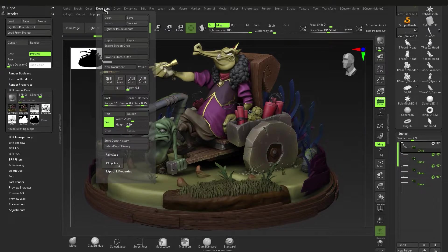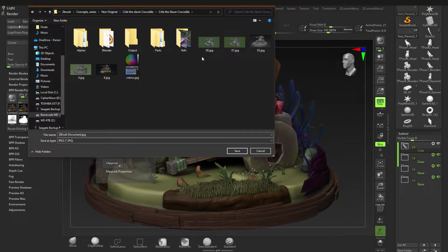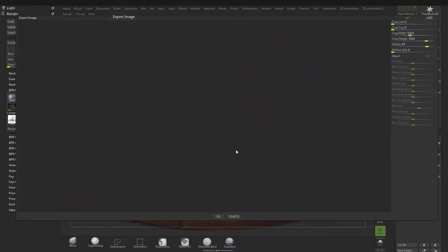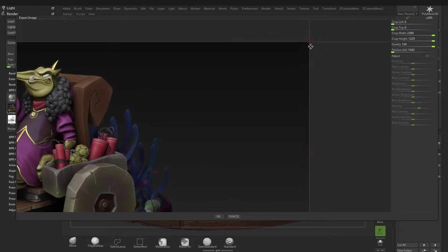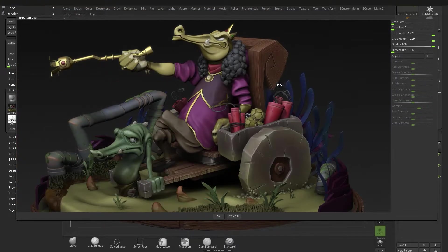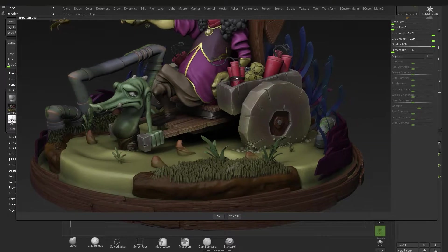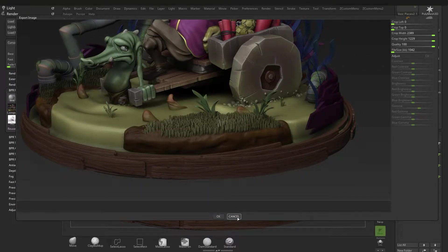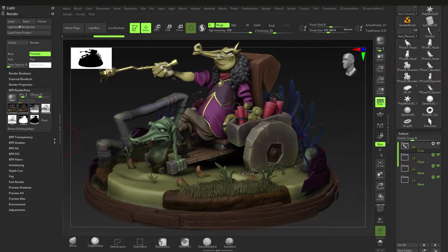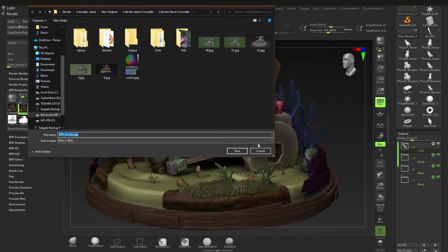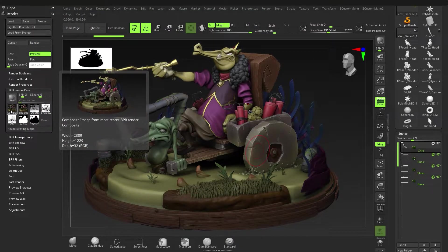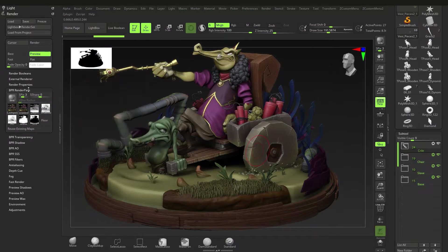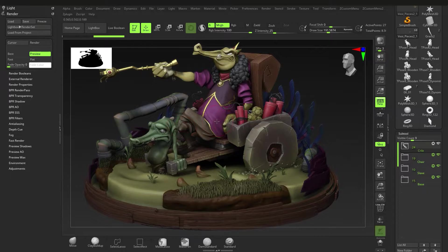Under BPR Render Pass you can see your renders being passed out. Go to Document and Export — this exports as a normal JPEG. Click Save and it takes a screenshot of what you have. You can crop the picture by size or change the file size. You can also export the individual render pass pieces — the mask, the shaded version, and quite a few others.